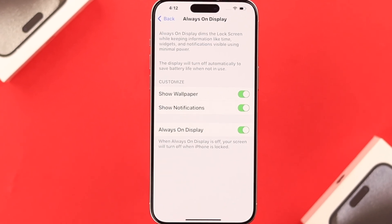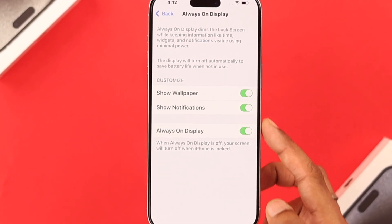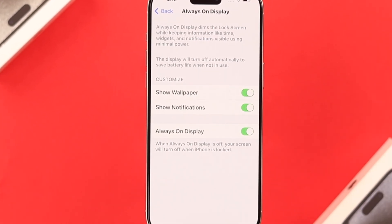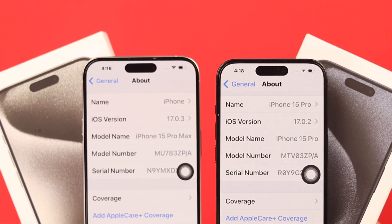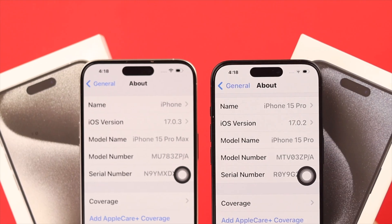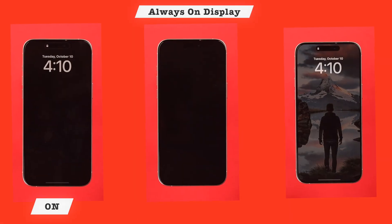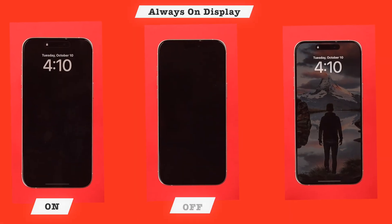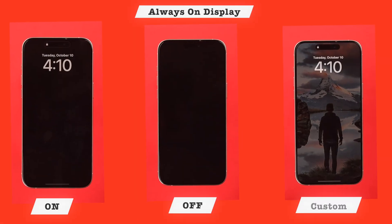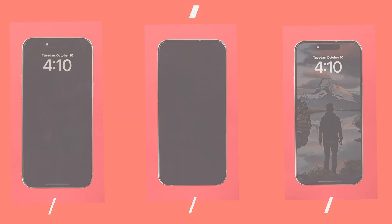If you want to enable or disable the always-on display on your iPhone 15 Pro or Pro Max, I'll show you how you can turn it on or off, and also how you can customize it to your liking.